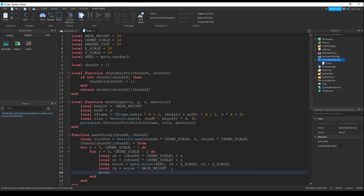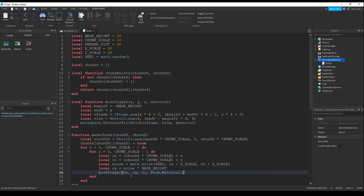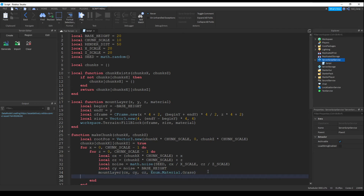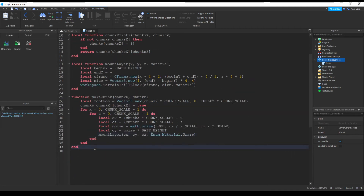Now we're going to call our mountLayer function to actually render the terrain. This will be our cx, cy, and cz. We can change the material to Enum.Material.Grass — I'll change it to grass so that we have grassy hills — but you saw that you can change it to any material you want. Check the documentation for all the enum materials.